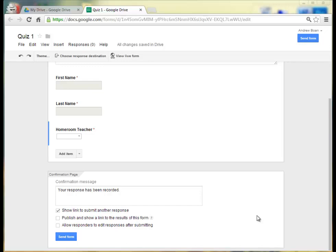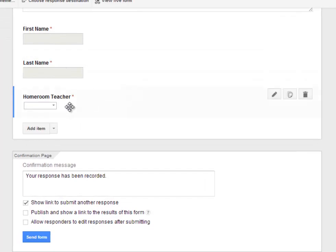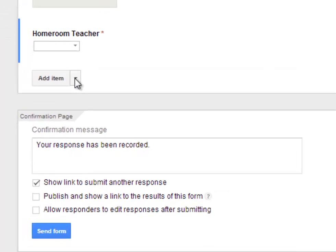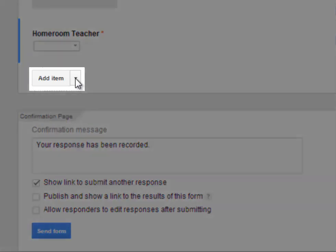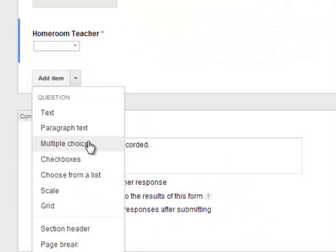Okay, so now I want to add my first question to my quiz. These first three items were just identifiers. First name, last name, Homeroom Teacher. And now I want to add my first item, or my first question to the quiz. So I'll click on Add Item.